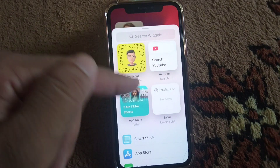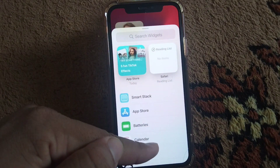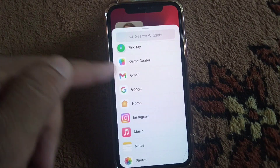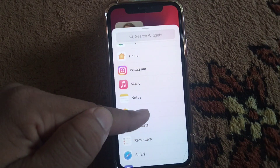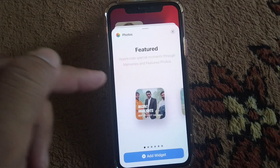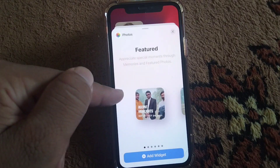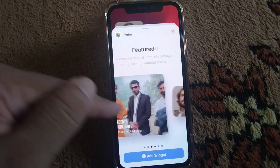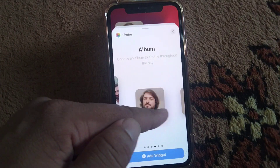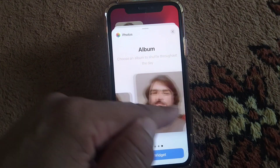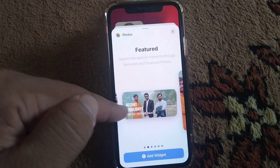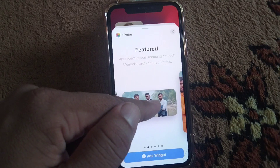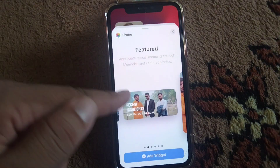You can see you can add a widget for Snapchat, YouTube, and others. If you want to add photo widgets on your home screen, you will have to simply tap on Photos. From here you can select featured or other photos from your gallery, select album photos, or other ones. Just tap on whichever widget you like.